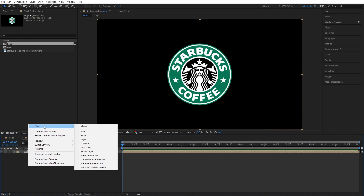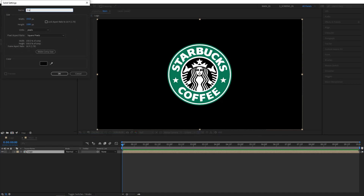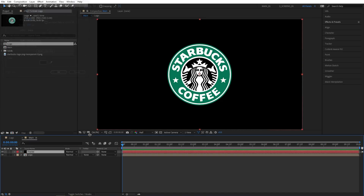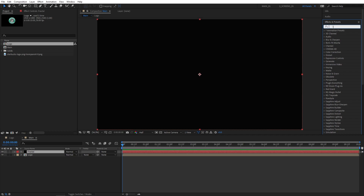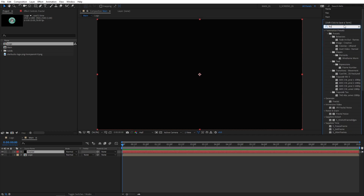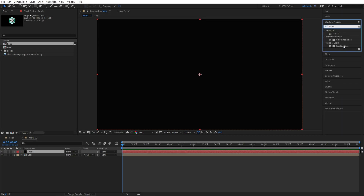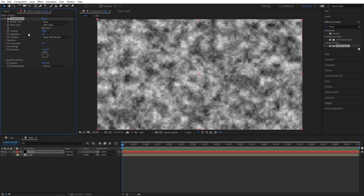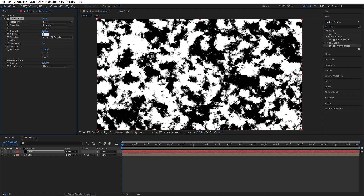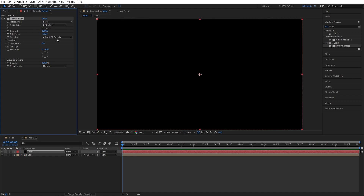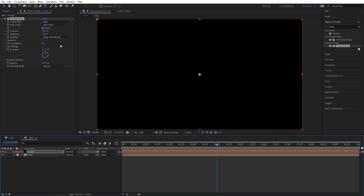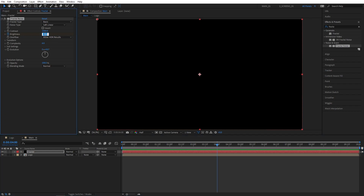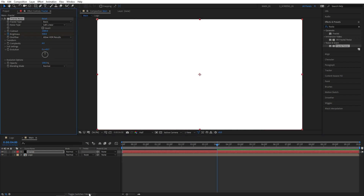Then right click, new solid — I'm going to name it 'fractal' because we're going to add fractal noise onto this. Go to Effects and Presets and search for fractal noise, add this to the fractal solid layer. Set contrast to 1000 and brightness to minus 500 and create a keyframe at the beginning of the composition. Then go 4 seconds forward and set brightness to 500.